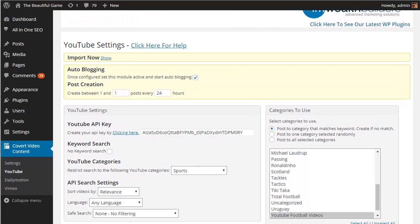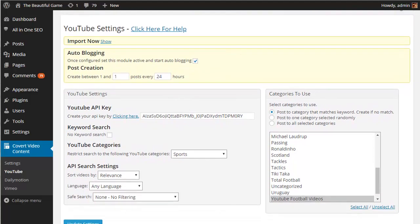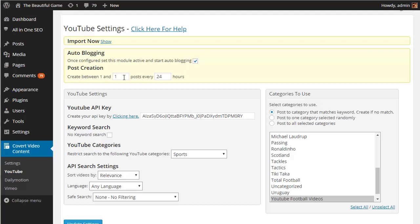Okay so let's have a run through the settings available on YouTube as an example of what you can do. First up the tick box at the top here is very important as the auto blogging feature won't be live until you tick this and update the settings. Next you can decide how many posts you want created for you each hour, day, week or whatever time period you choose based on a number of hours.